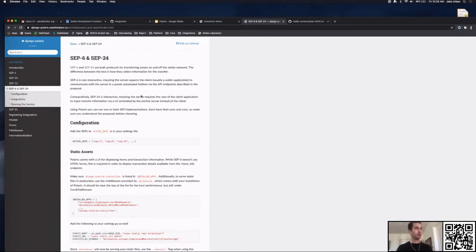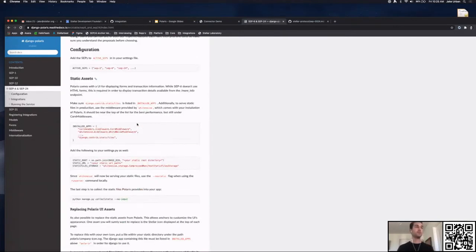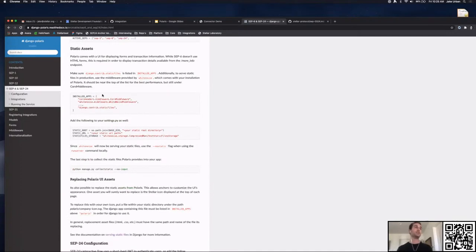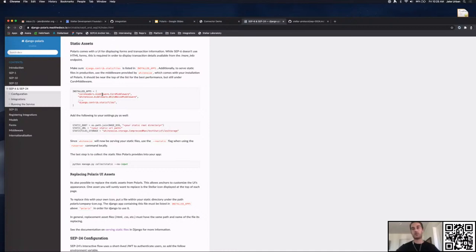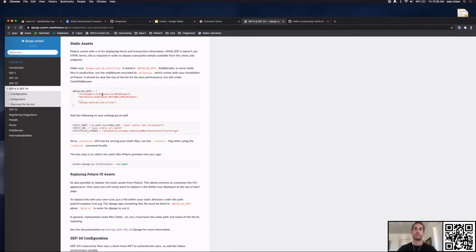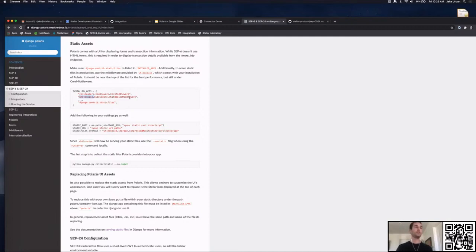Let's go to SEP-24. We already have it in our ACTIVE_SEPS. One thing we need to do on top of that is configure static assets. As you saw in the demo, Polaris comes out of the gate with a built-in UI ready to use and customize, and it does that by having the static files app installed with static resources for the UI. We're going to add WhiteNoise — a static file serving application that makes serving static files more efficient.